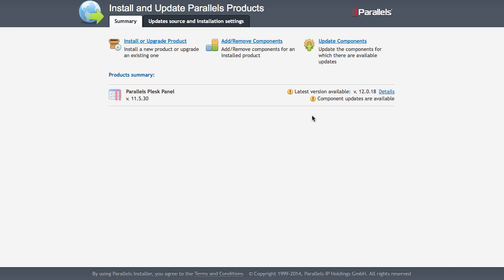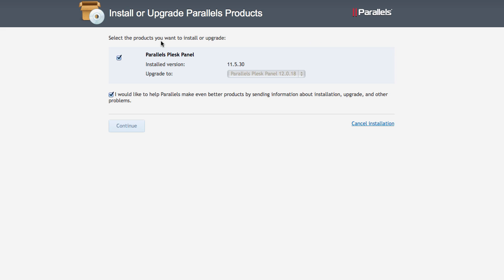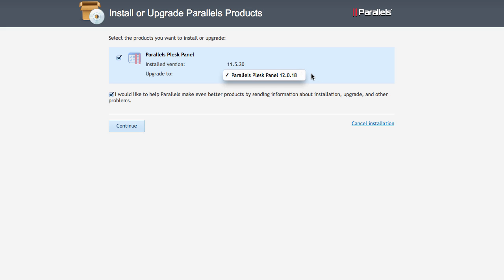You can find out more details about this latest version of Plesk, which is shown here. Just click details or just head over to install or upgrade product. And when you do that, you get to a little drop down menu here, which may show you several new versions of Plesk. We only have one, and we would like to continue.